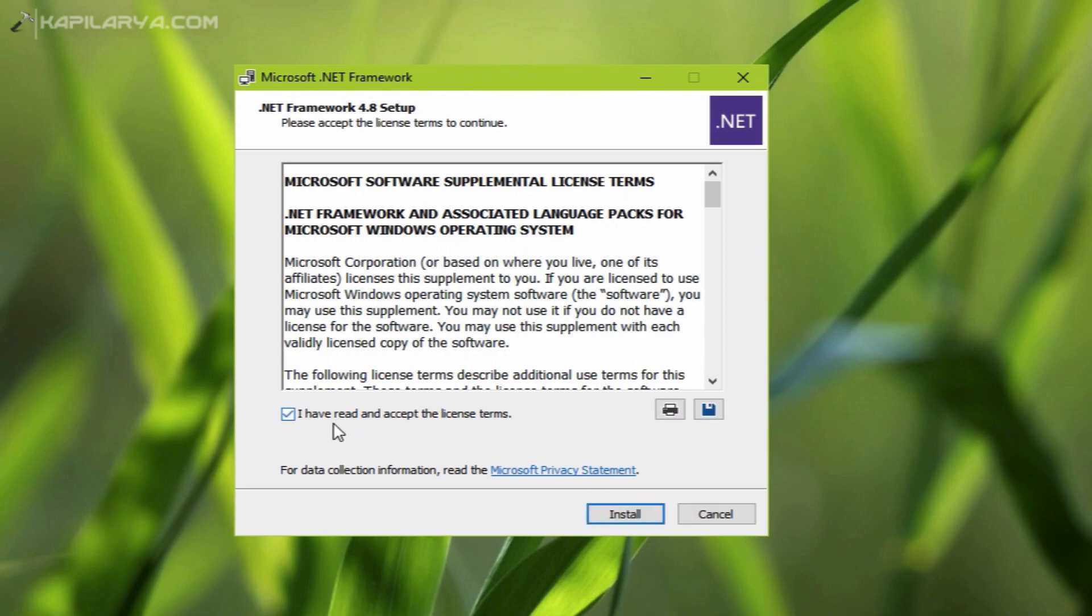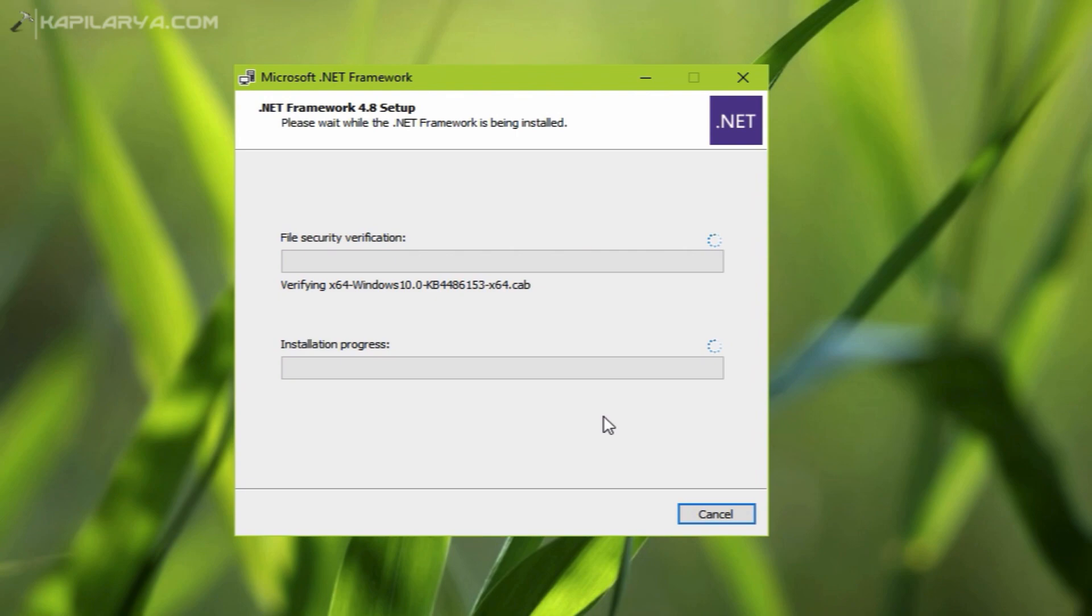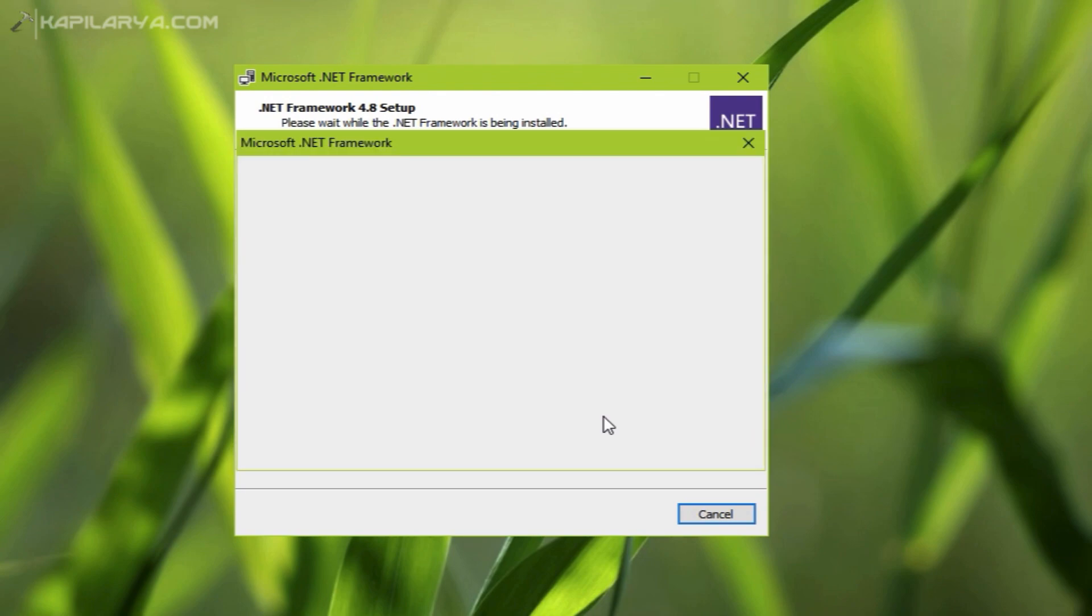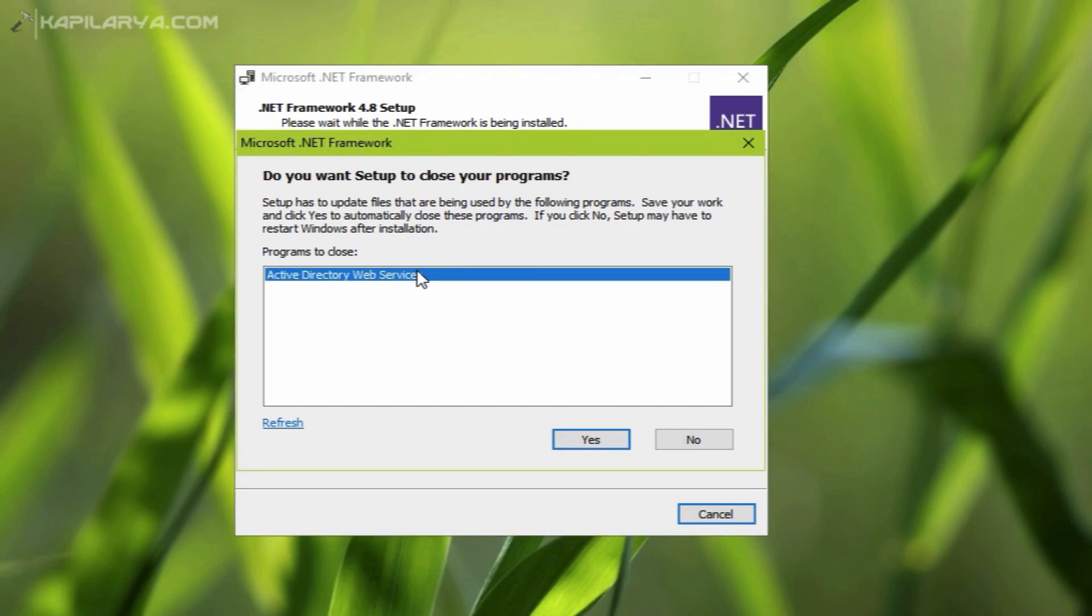Moving on, you can see the progress of .NET Framework installation in this window. In case you have any program that may interrupt the installation, you will be asked to close that. In my case, it was Active Directory Web Services, so I had to close that because I am installing it on a Windows server.